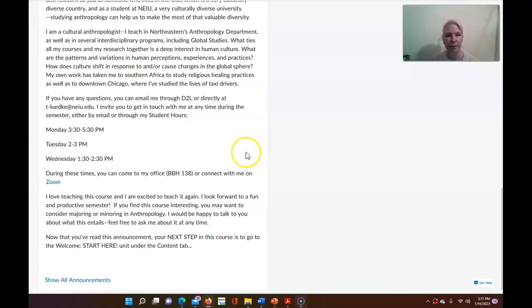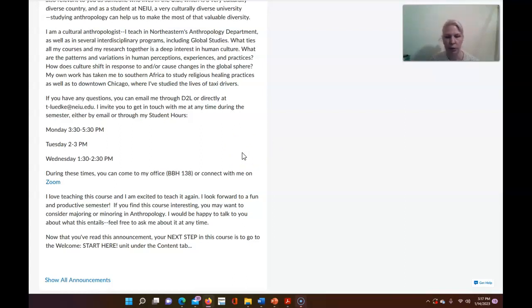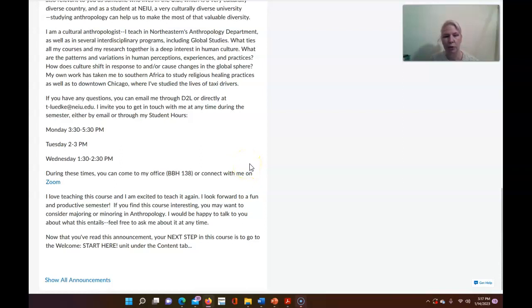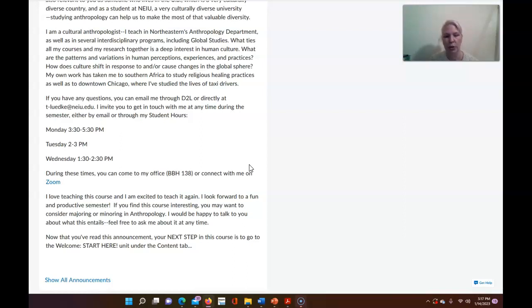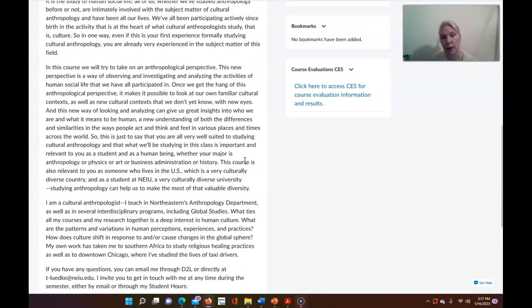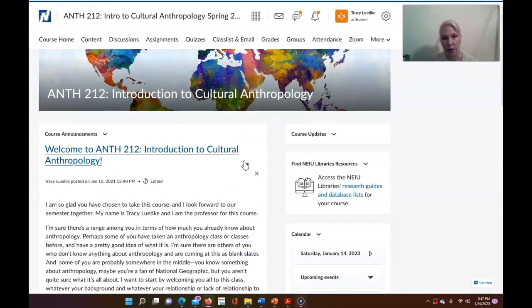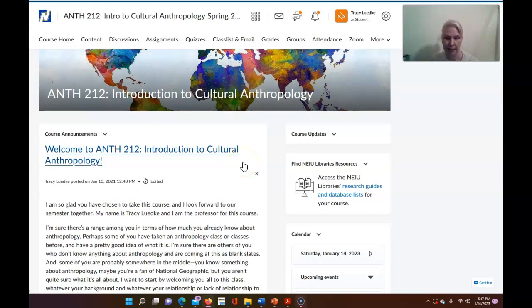So you have my email address, my student hours which are the hours when I'm available to meet with you. You can drop in my office or just get on to the provided Zoom link if you want to speak with me. There are lots of other ways to get in touch with me which I detail in our syllabus but right off the bat if you have any initial questions right at the beginning of the semester or concerns about getting started in the course please feel free to use this information in the announcement on the home page to contact me.